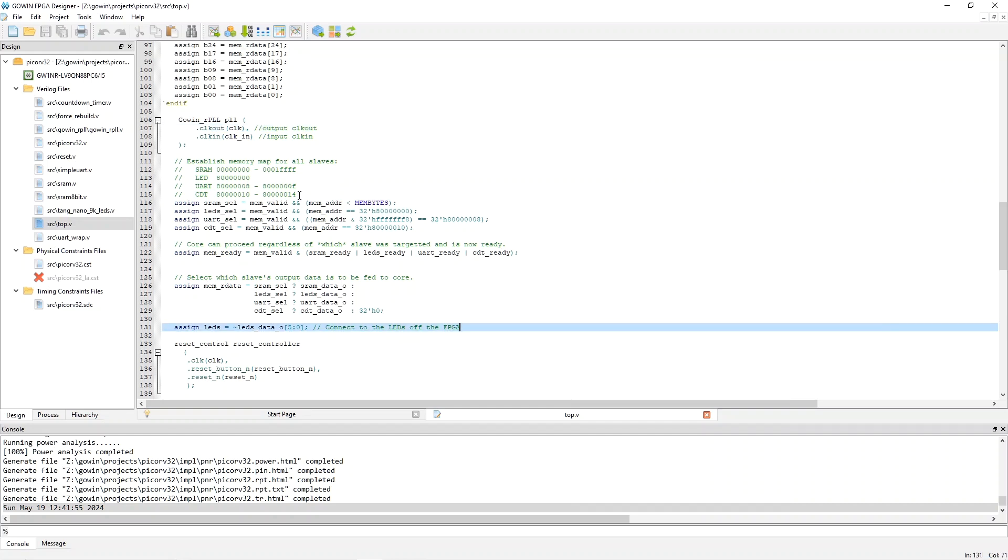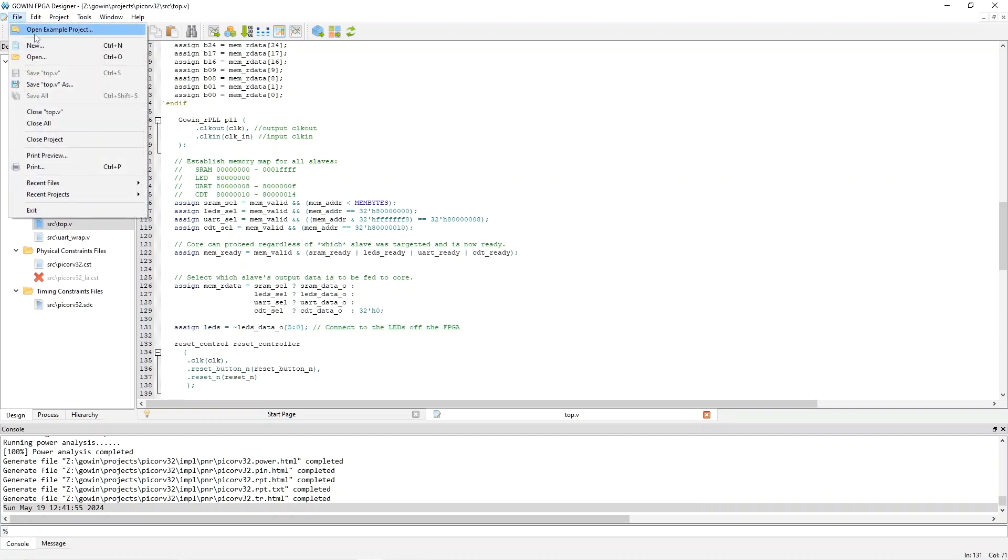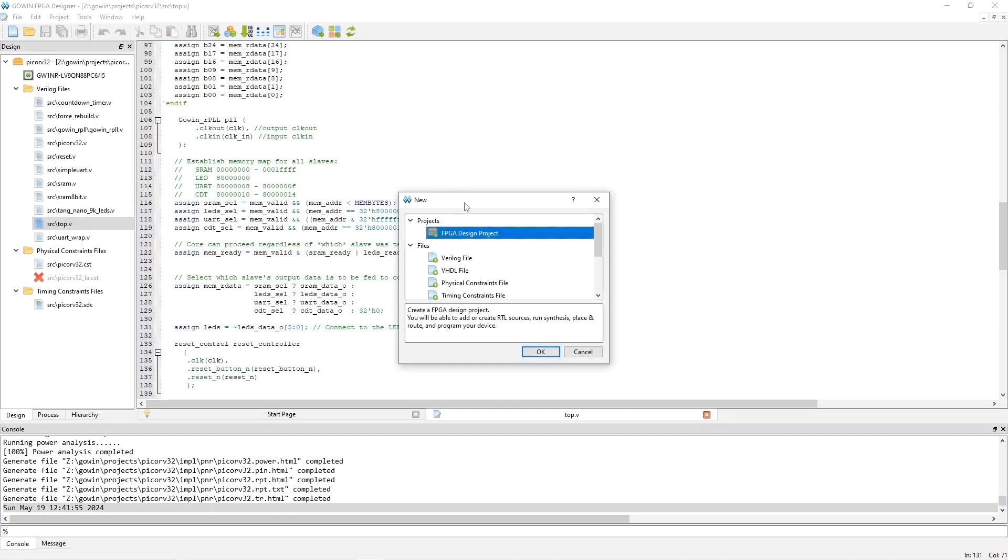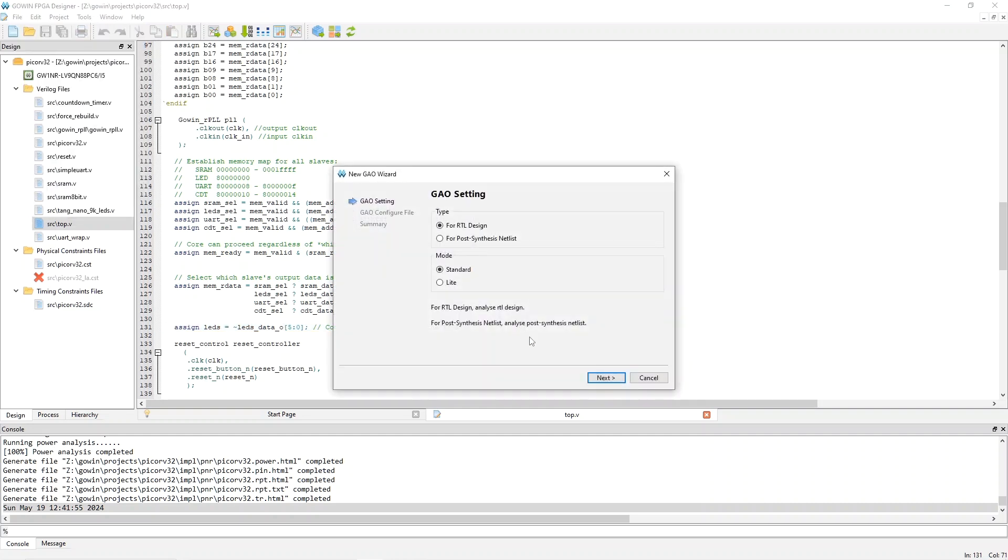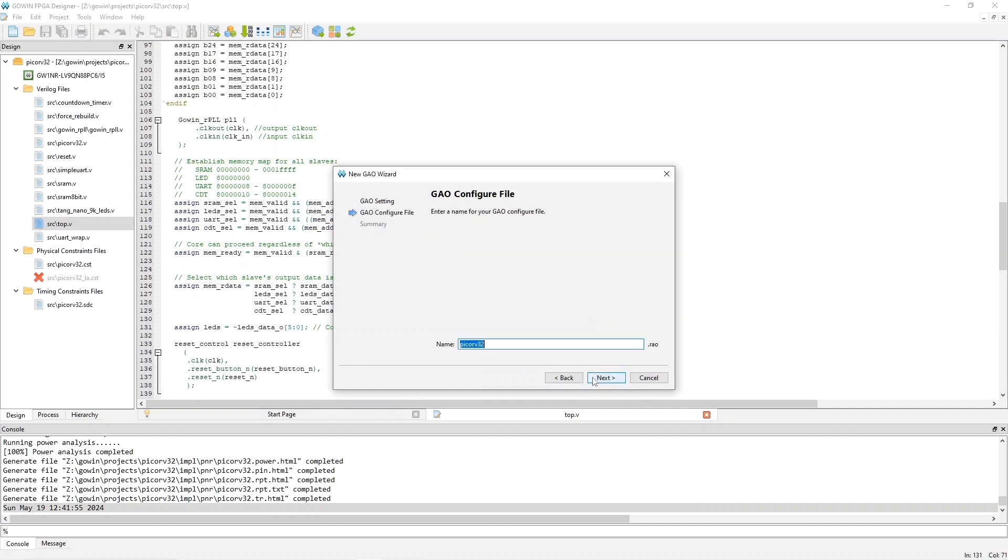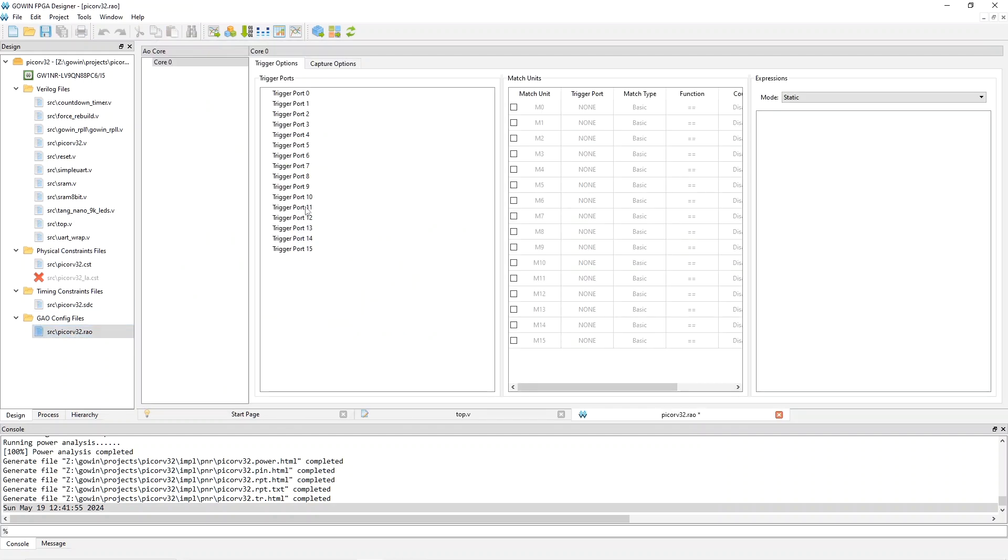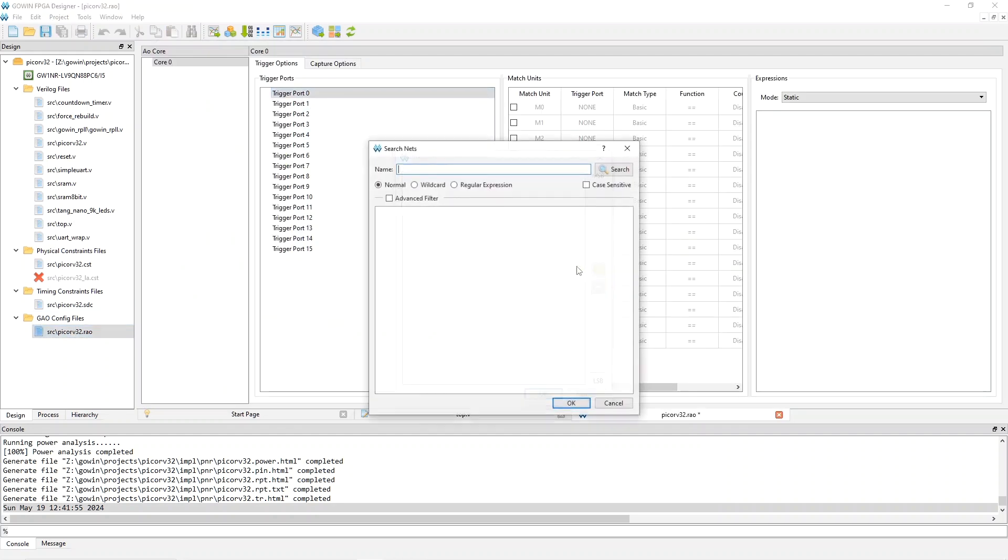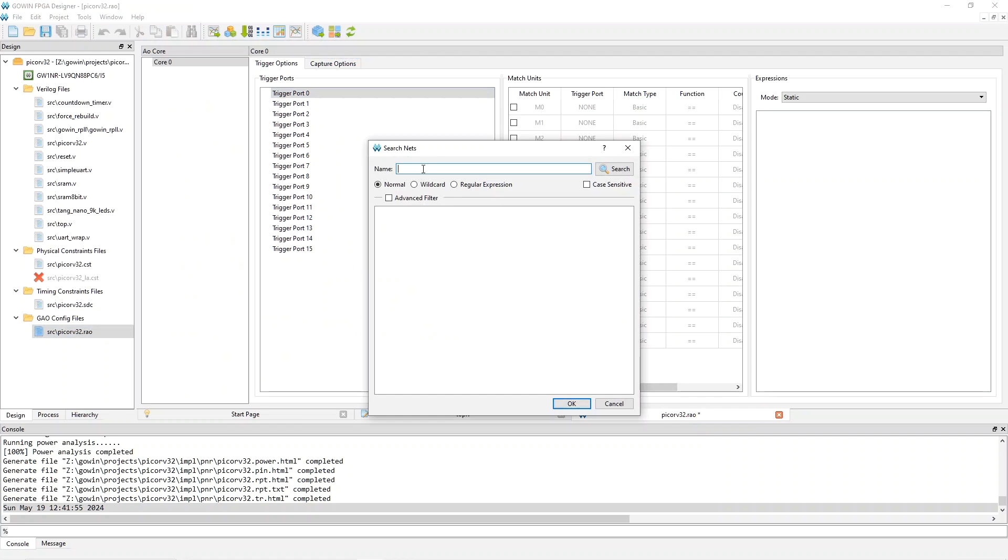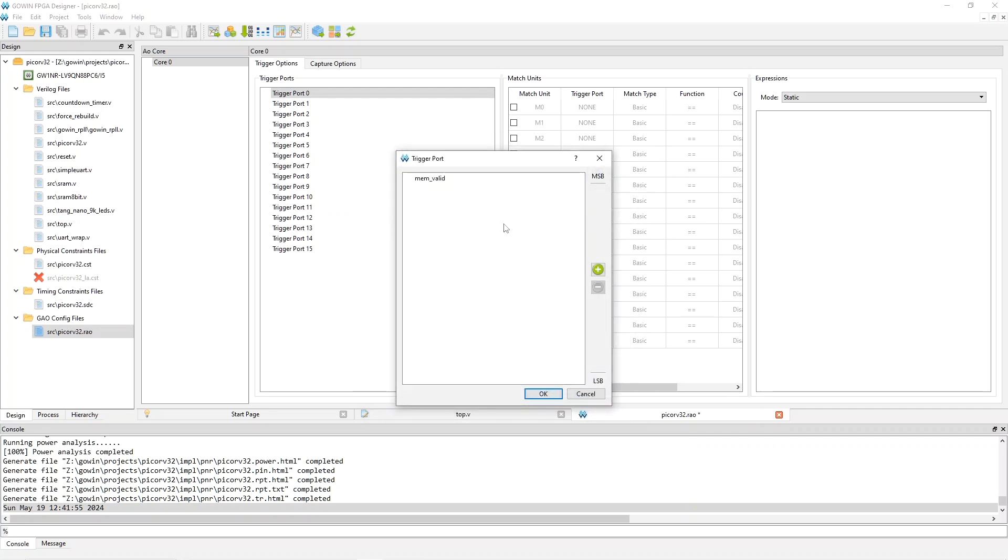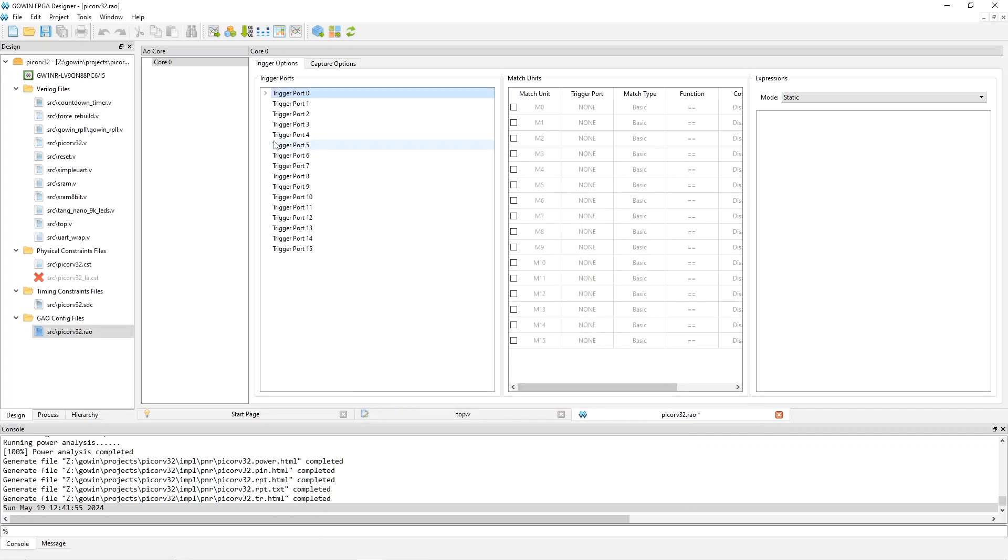Now I'll quickly go through the steps to add the GAO file that we need. And I'll not explain too much, because I made a video about that also, and I'll put that below. So basically, we go here and we say new GAO config file, taking standard, next, next, finish that, double click on the file to configure it. And I'll double click on trigger port zero here, and I want to say what I want to trigger on, which is memvalid. In particular, I want to trigger on its rising edge. So I say search, pick that, pick that, and okay.